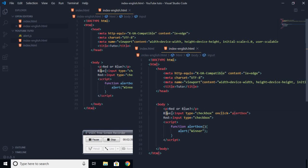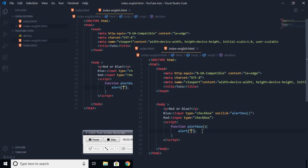For example, if we want this one to be the good answer, we can run the alertbox. And here we can write good answer.